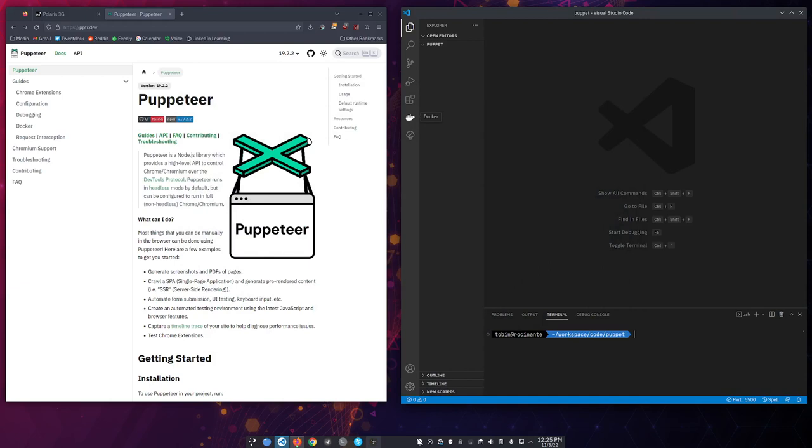Puppeteer is a headless browser for Node.js. Node.js you can think of as the V8 JavaScript engine from Chrome. It's tweaked out, not quite the same, but it's basically what it is. But it doesn't have a rendering engine. It can't render a page like Chrome can with its Blink rendering engine. Puppeteer puts a headless Chrome in your Node project.